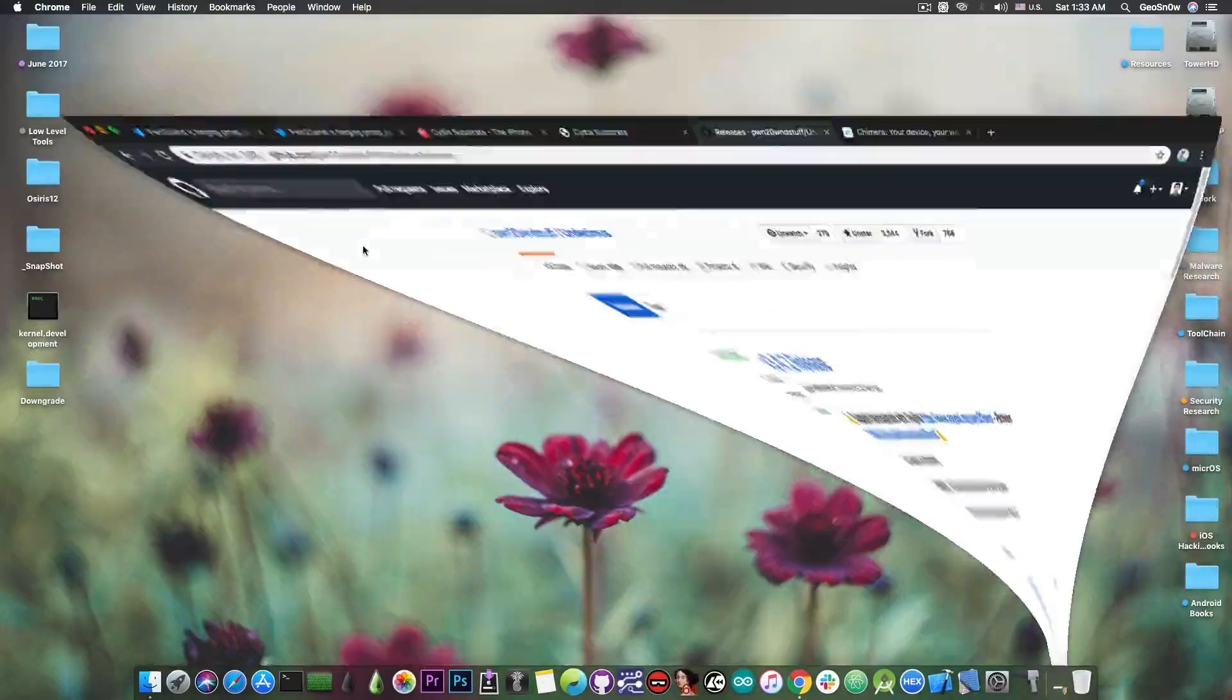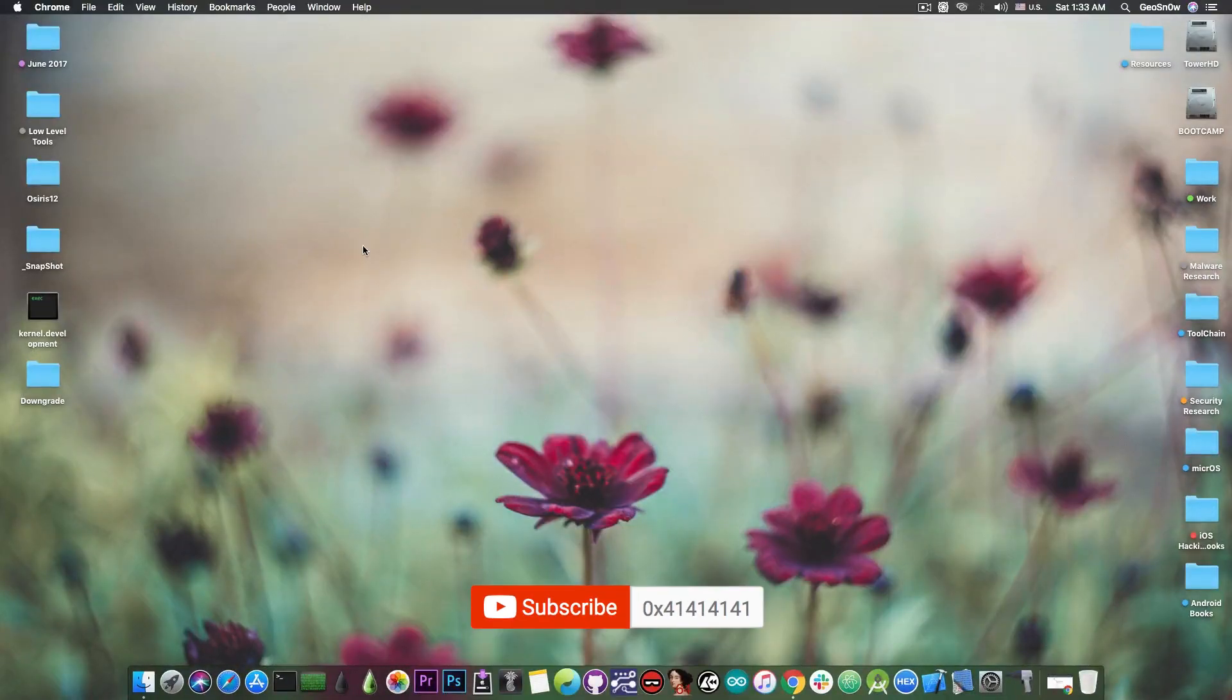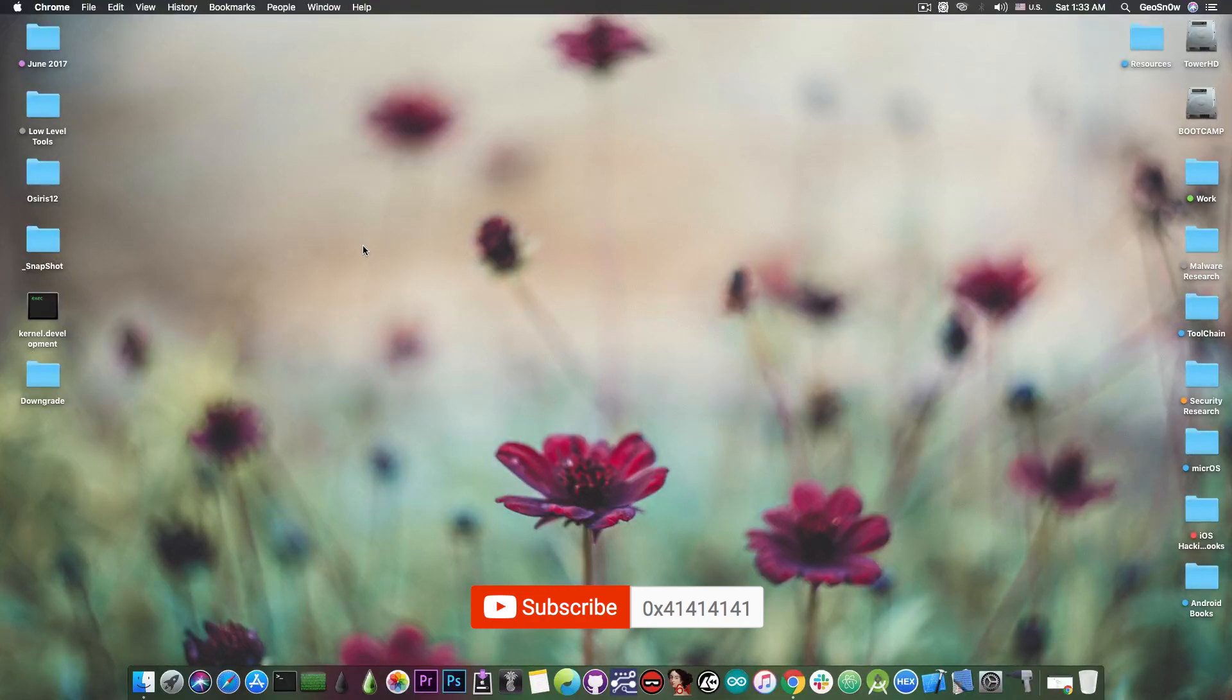So yeah, thank you for watching, I am GeoSn0w, till the next time, don't forget to subscribe to stay updated, and peace out!